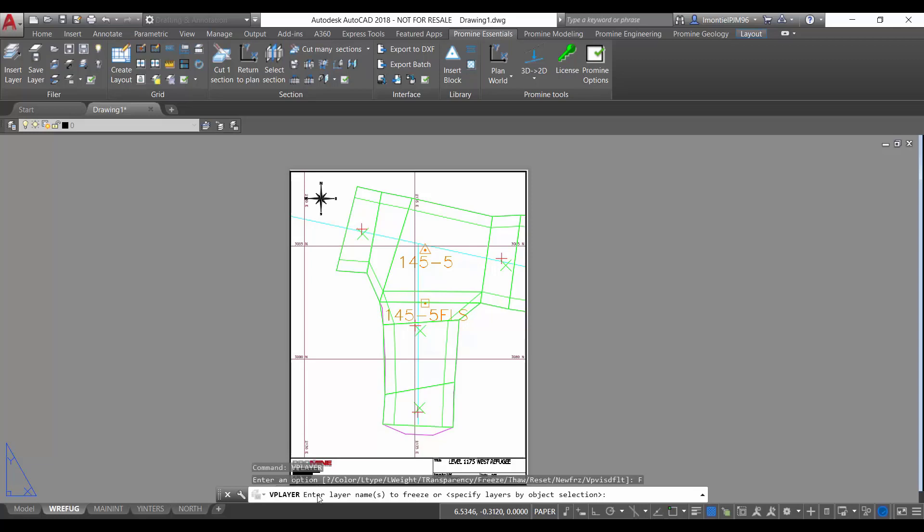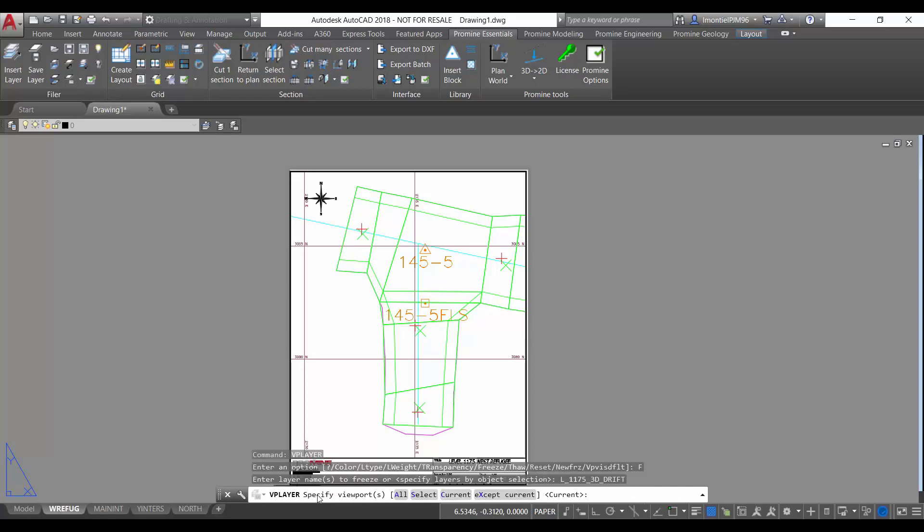In this case I'm going to freeze the 3D Drift layer and it asks if you want to freeze that in all of the different layouts, or in a specific layout, or in all of them except the current one.